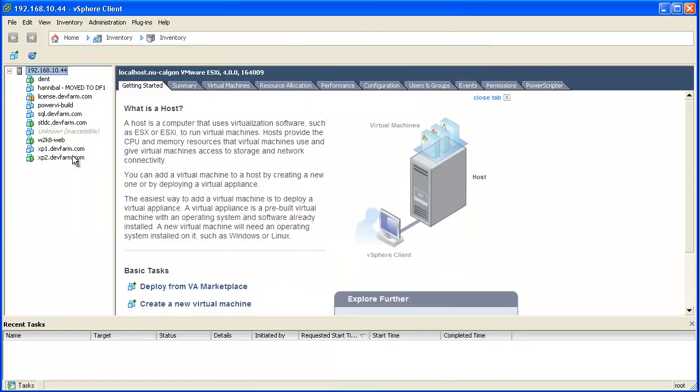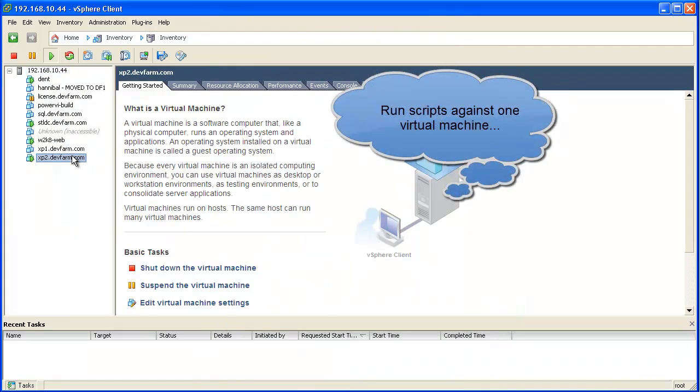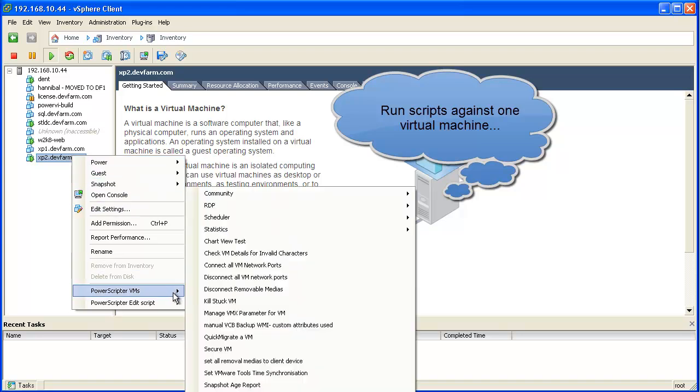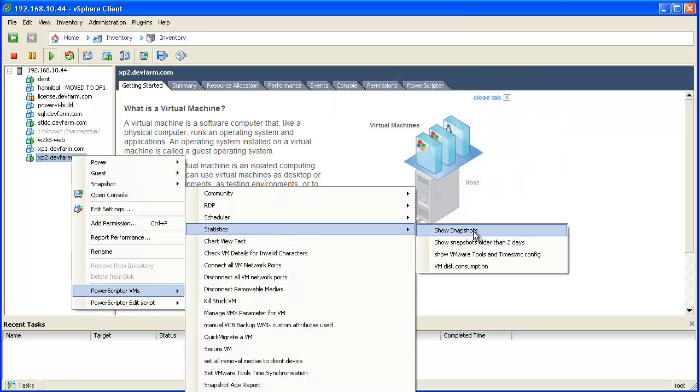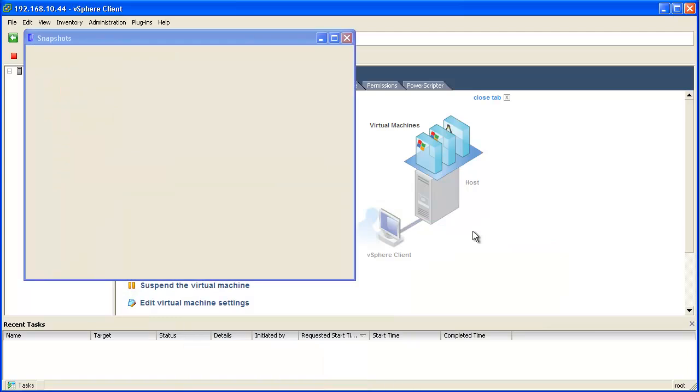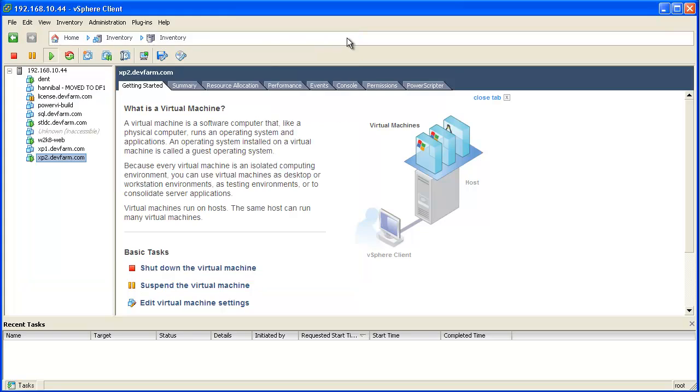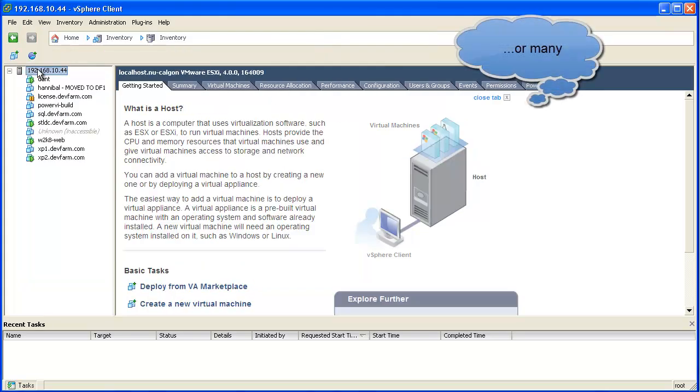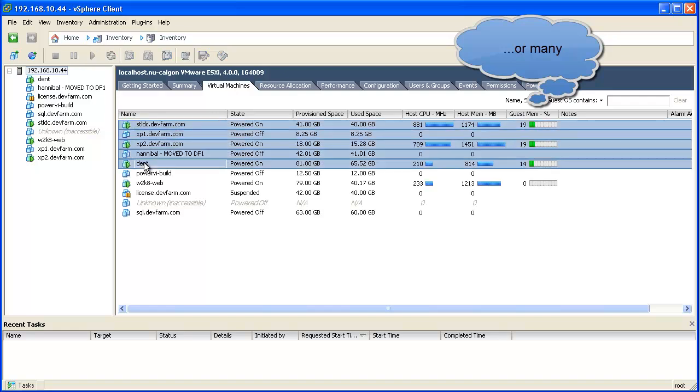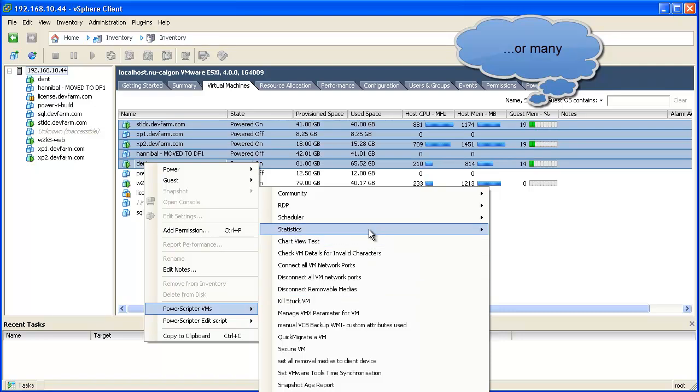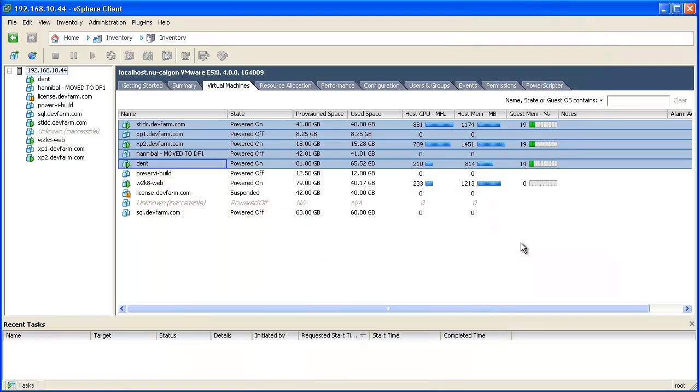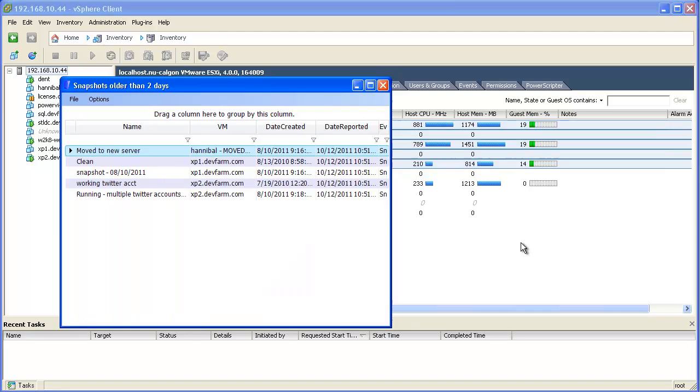Right-click on any host or virtual machine to see the list of available scripts that you can run. The script will only be run against the selected item. You can also select multiple hosts or virtual machines to run your scripts against. Where appropriate, the scripts provide nice visualization of the results.